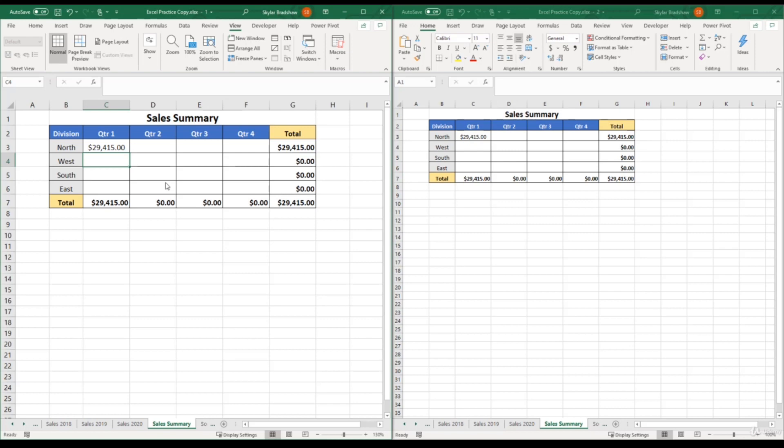Now I have both of these workbooks opened up on the same screen. And you can see that your original workbook has a dash one for the name, and then your copy has a dash two.